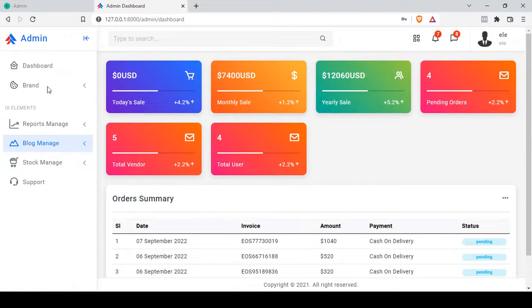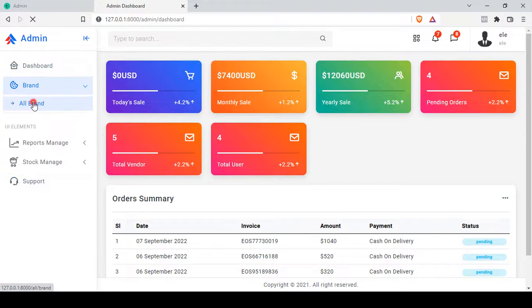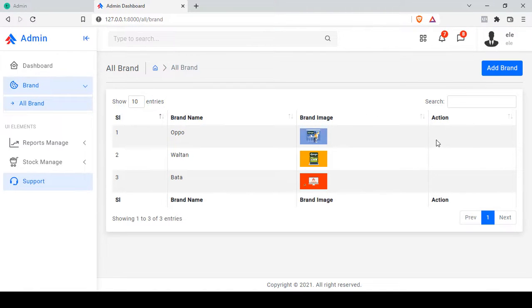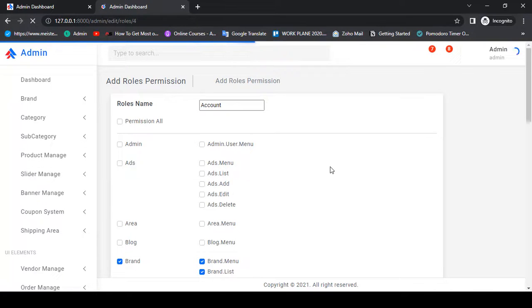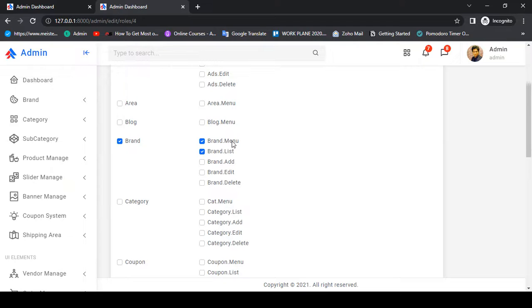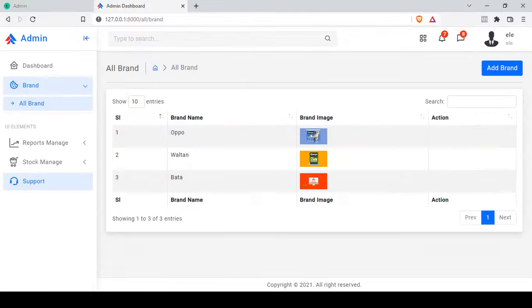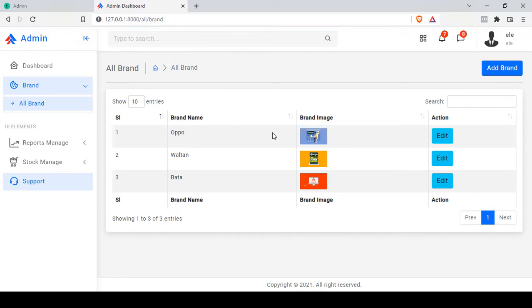After refreshing, the blog menu is no longer accessible for this user. You can also add conditions at the page level — for example, this user currently has no action buttons so they cannot add, edit, or delete. If you want to give edit permission only, go to edit the account role, add the 'brand edit' permission, and save changes. After refreshing, the user is now able to edit brands. This shows how granular the role and permission system is.